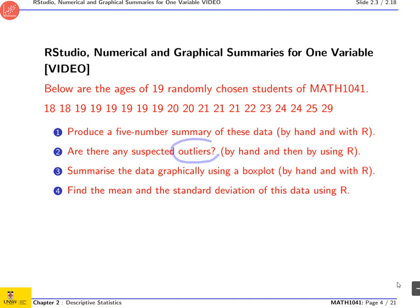Then we'll try to find outliers. We'll do it by hand and using R, and we'll produce a boxplot by hand and using R. You may be wondering why we do it by hand, because R can do it for us. The reason is that there is a lot of understanding to be gained from doing it by hand. In particular, I'm pretty sure that a lot of you don't know exactly what goes at the end of the whiskers when we do a boxplot. Sometimes it's really painful to do things by hand, like for the standard deviation, and in that case we'll be using R only.